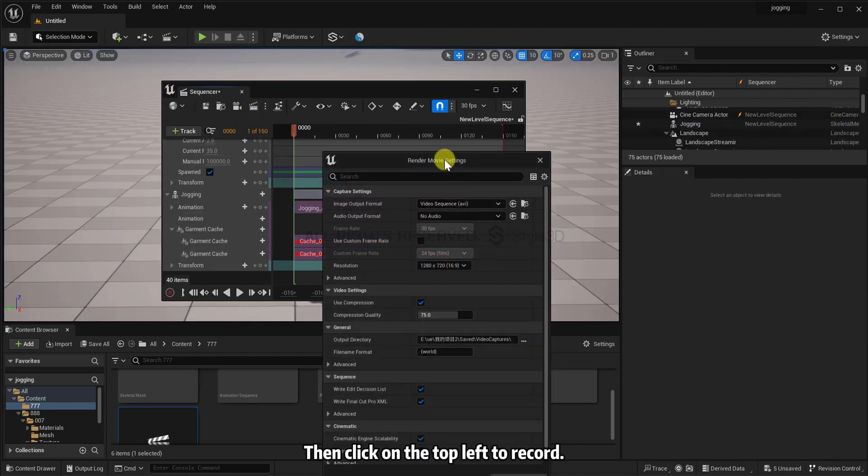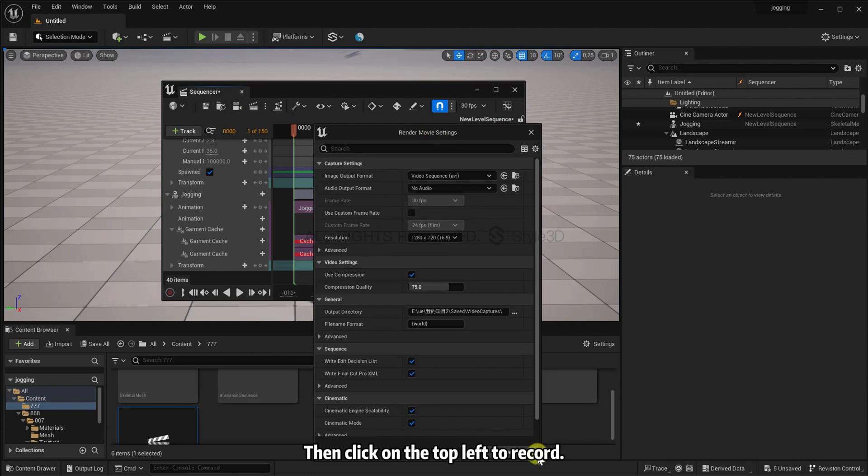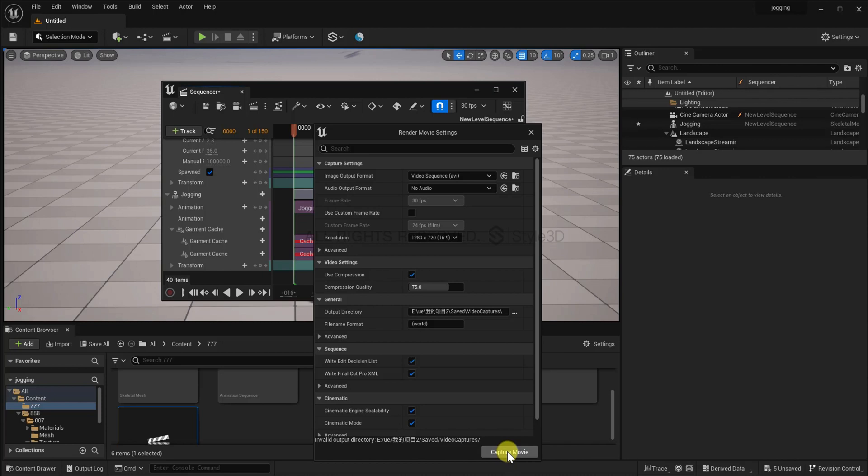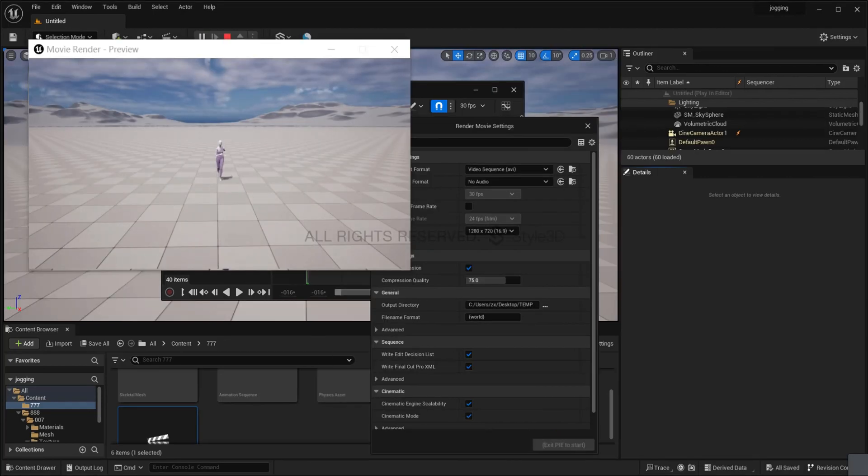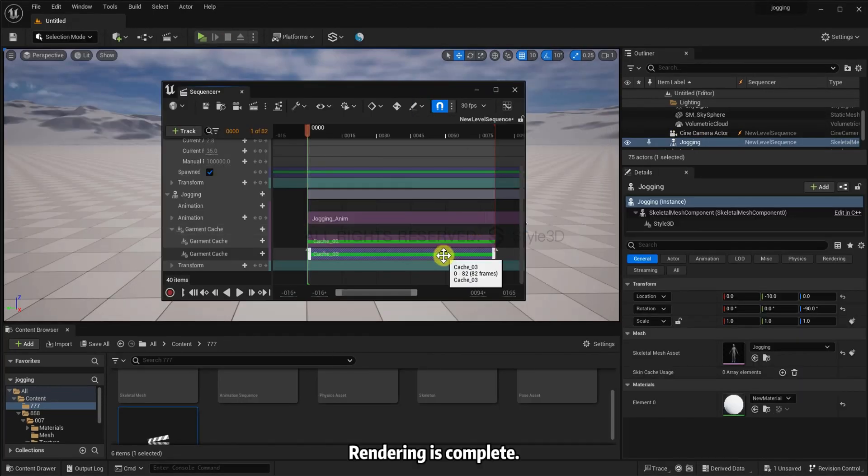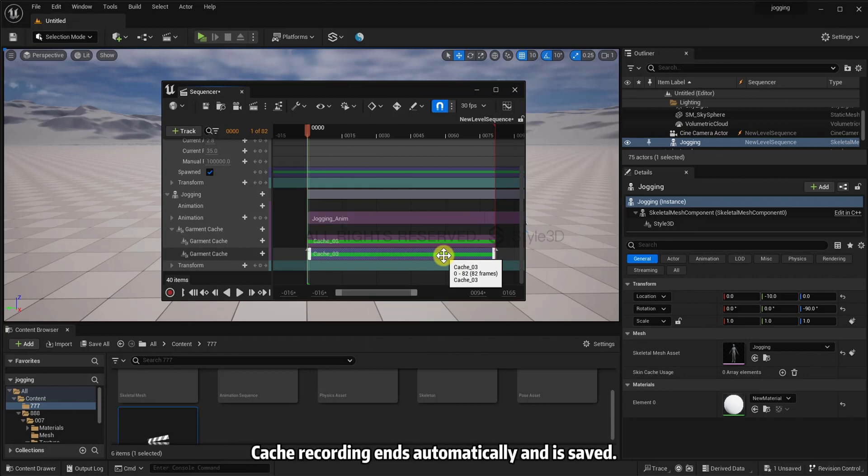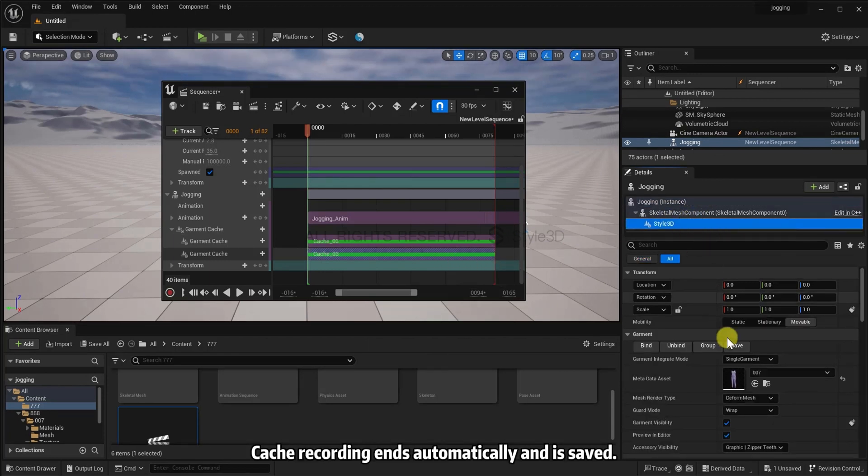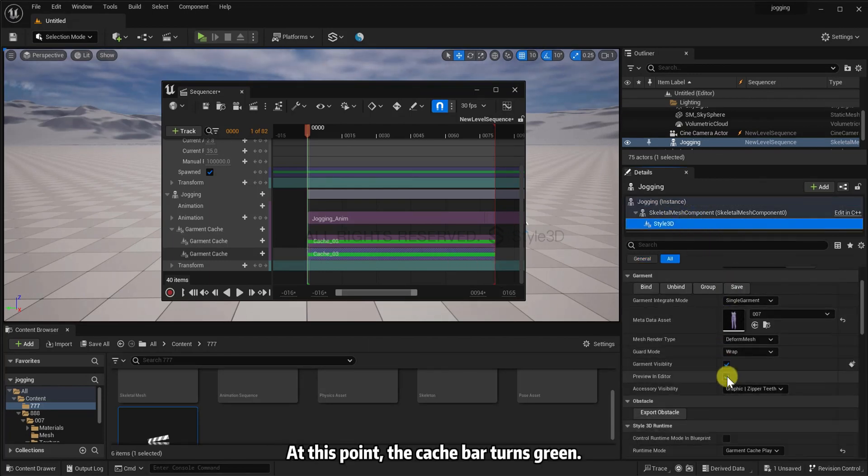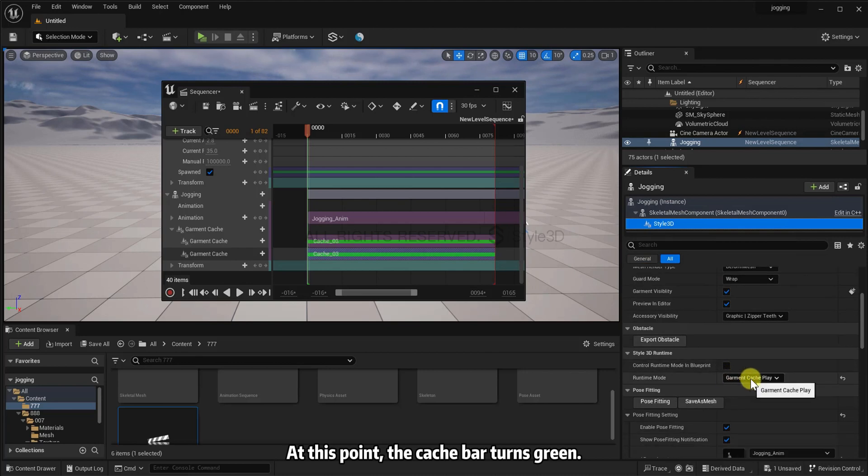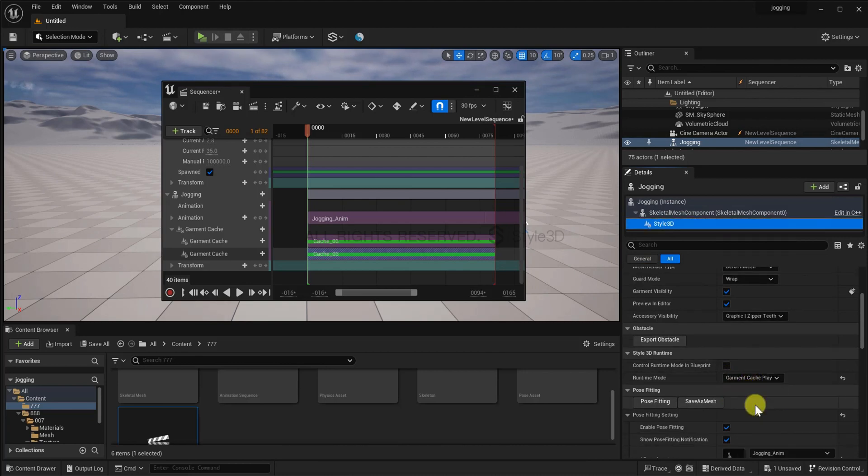Then click on the top-left to record. Rendering is complete. Cache recording ends automatically and is saved. At this point, the cache bar turns green. Now the cache is complete.